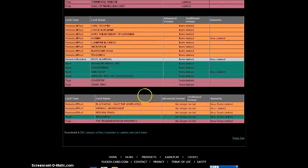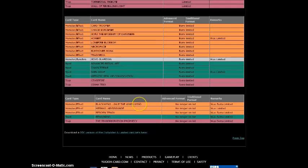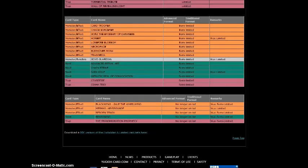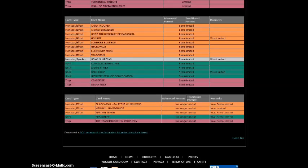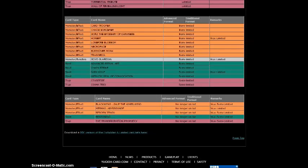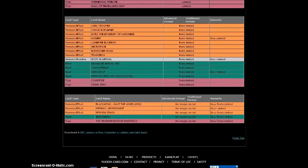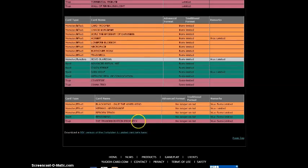Now Unlimited. Blackwing Gale the Whirlwind, really wasn't doing anything, so might as well. Mermail Abyss Gunde, it was at one, but I guess Konami wants Mermails back in one of the top decks. Reborn Tengu, a lot of people are gonna be happy about that one. Reasoning, I guess.